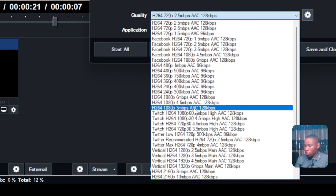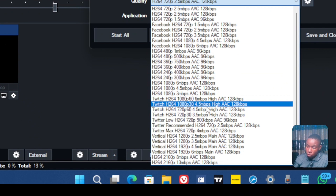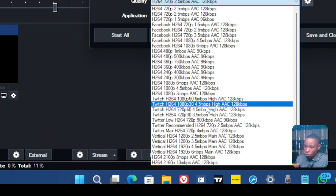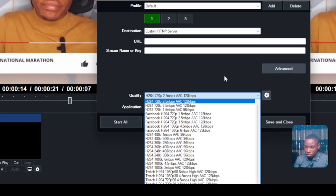When you click on quality, you'll see Facebook already has some outlined quality options for you to use. However, those quality settings might not be suitable for your own system depending on the type of PC you're using. So how do you find the one that is perfect for you so that when you start your live stream your system doesn't lag and doesn't cut off?